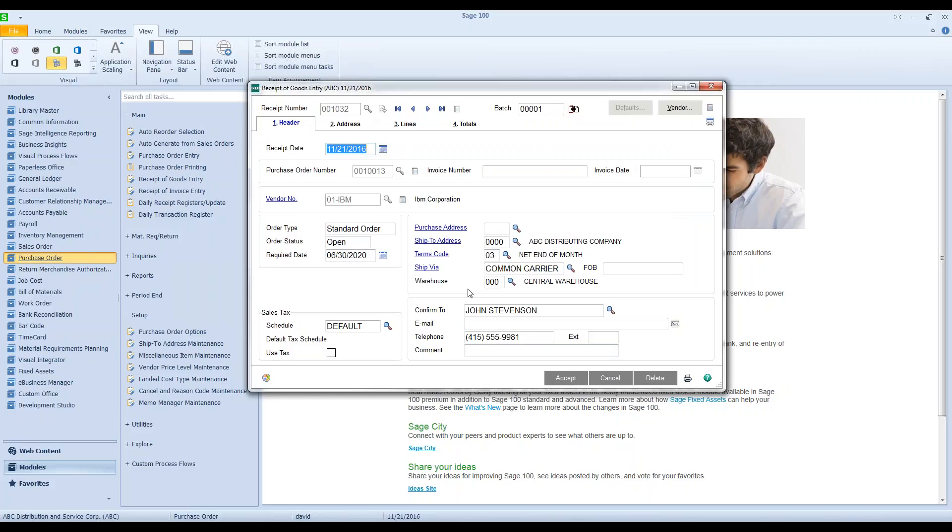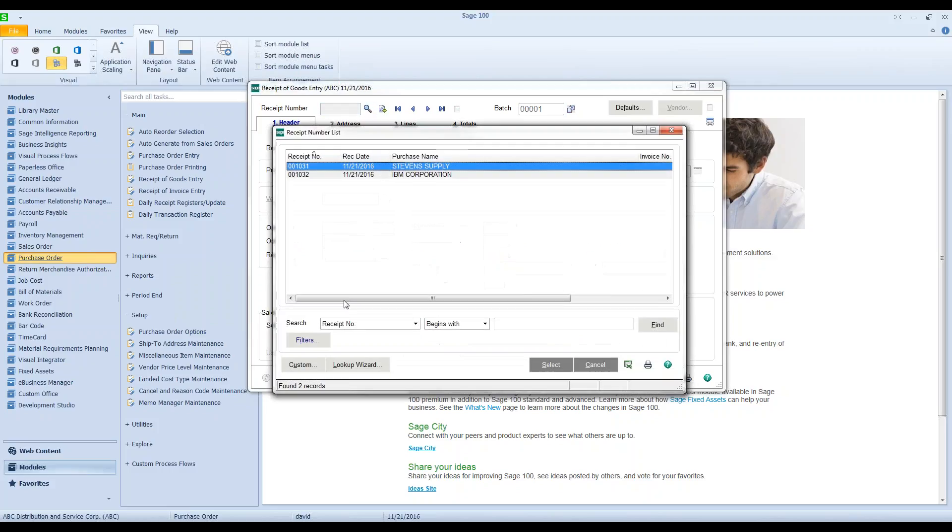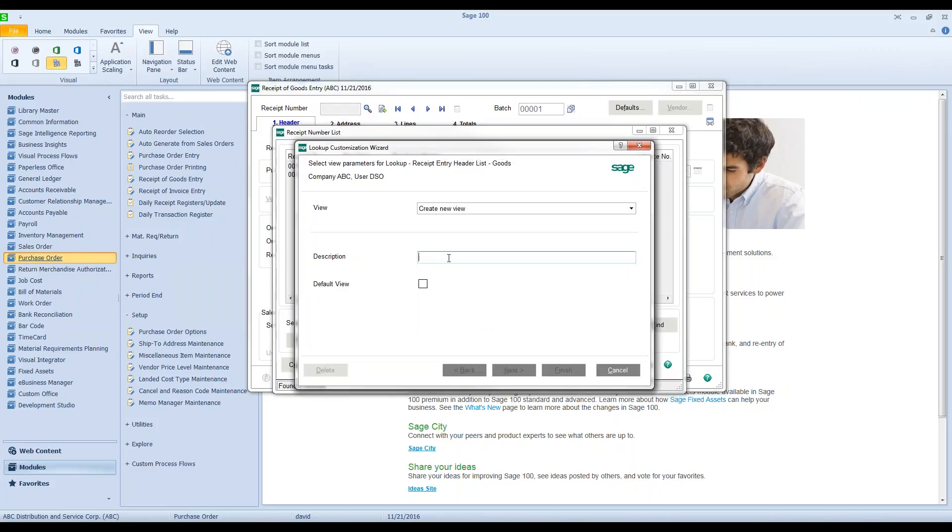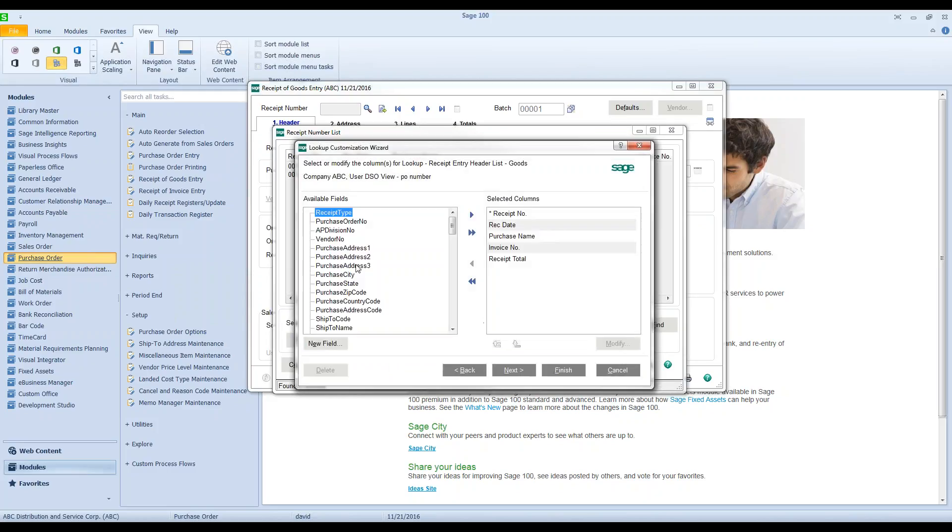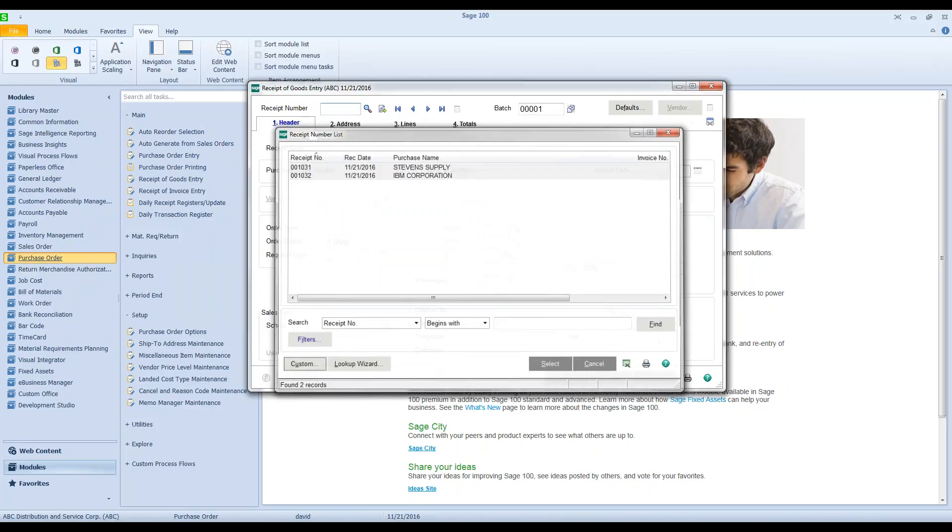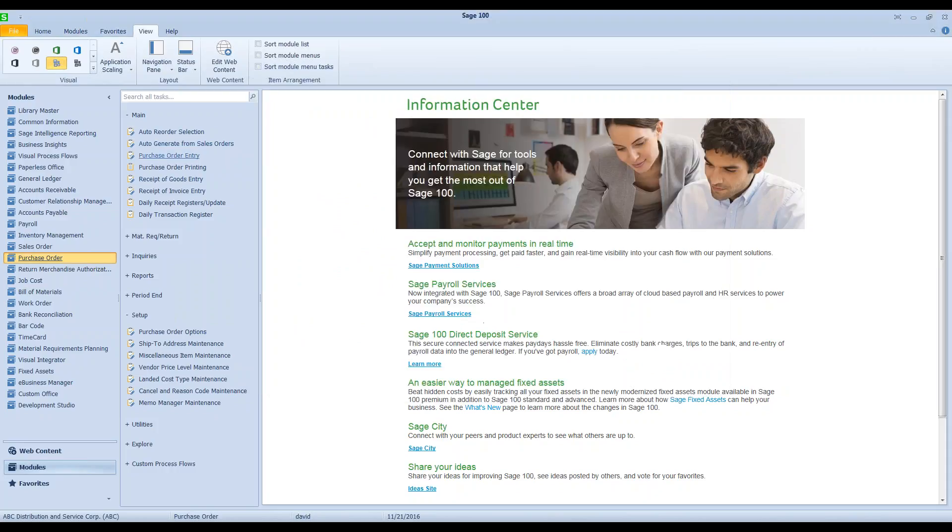Go back and customize our lookup purchase order number in there. So now I can see, so I can see 13 and 14 are in there.